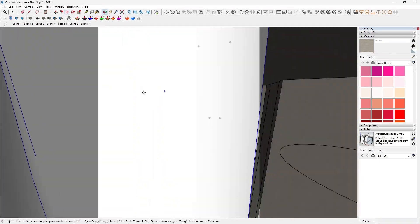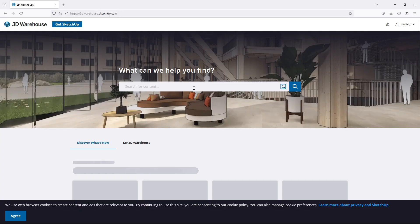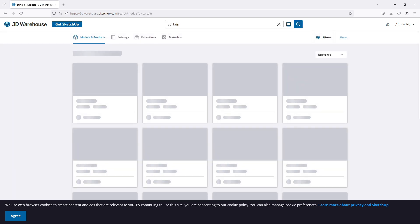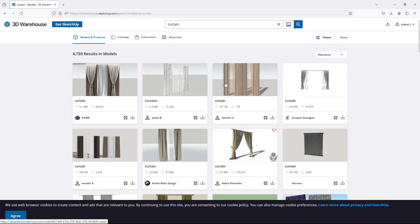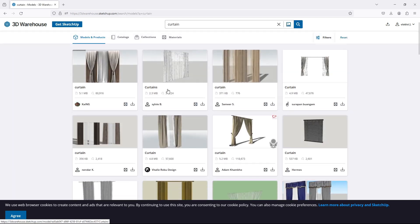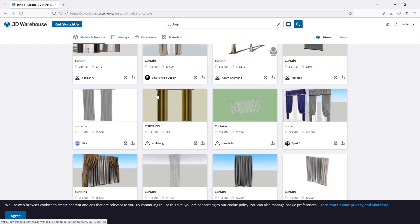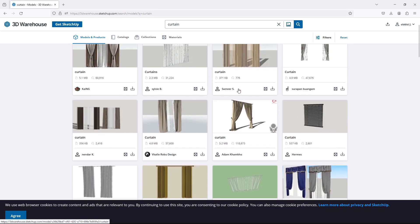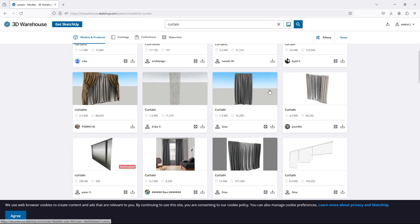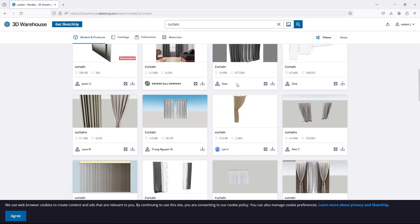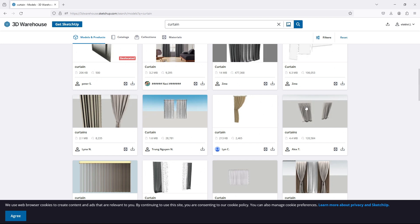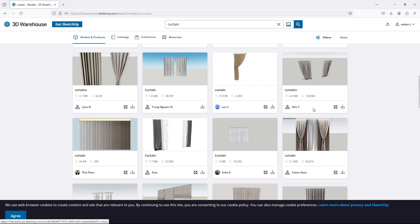To start, we need some basic curtain geometry. You can either model this yourself or download a pre-made model from the 3D Warehouse. Ensure the curtains are sized appropriately for your windows. Next, we'll start to create our basic V-Ray materials.